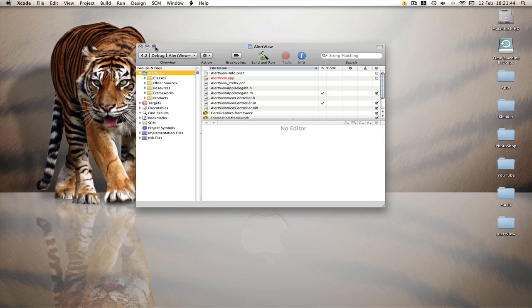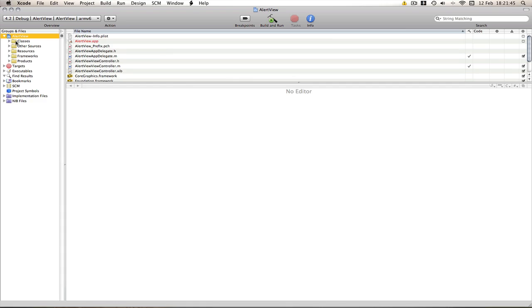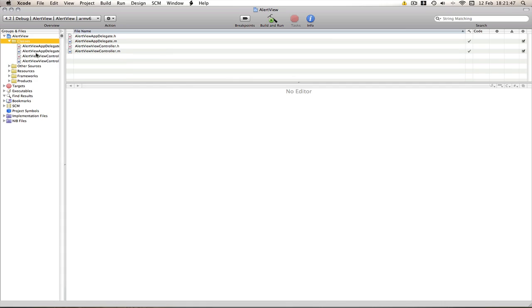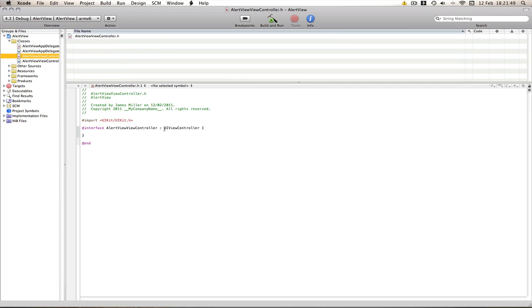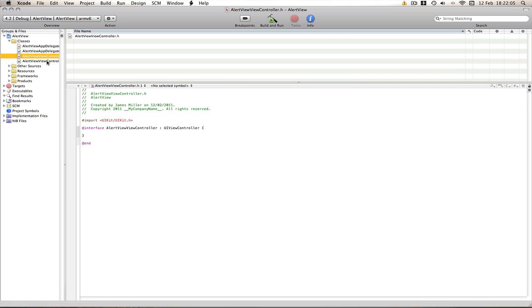Now I'm going to make full screen and go into my classes dot h. We don't even need any outlets at all or any actions because we're going to generate the alert view via code because that's the only way you can do it, there's nothing in Interface Builder for it. So go into the dot m instead.